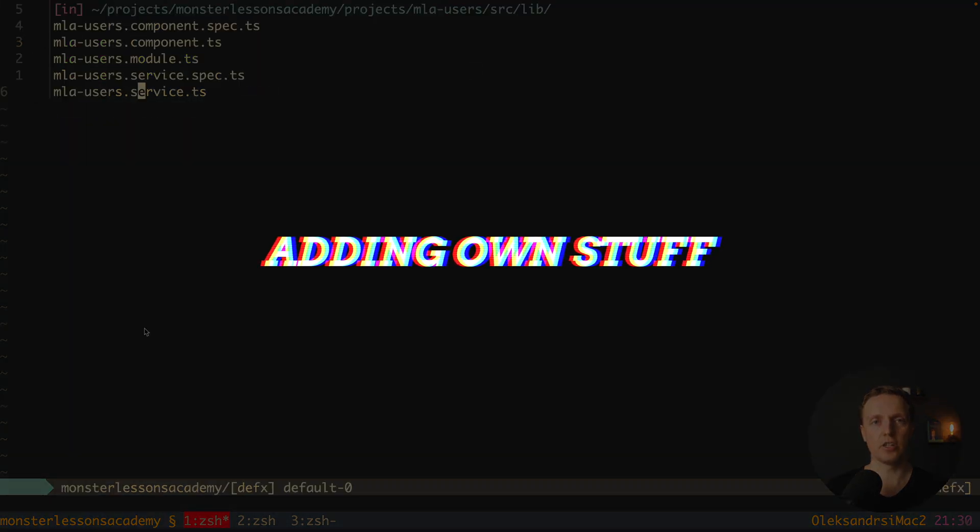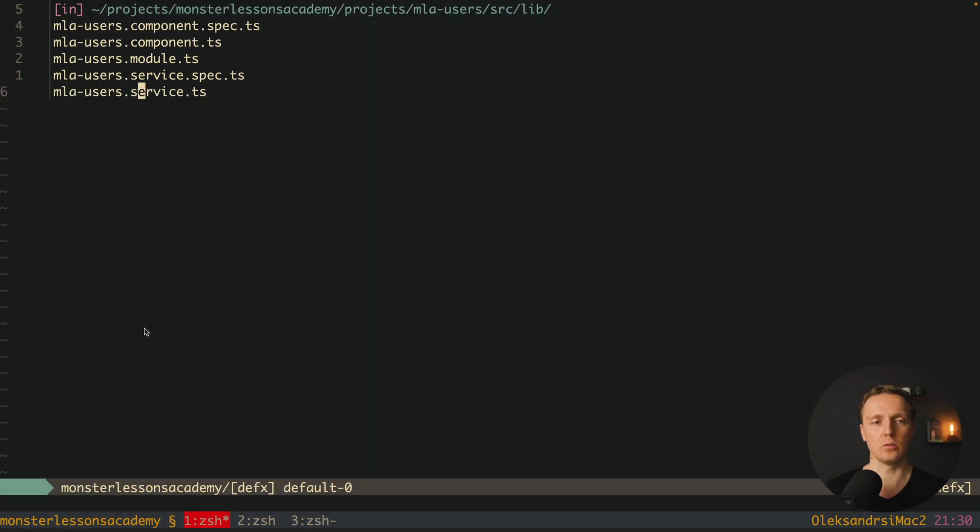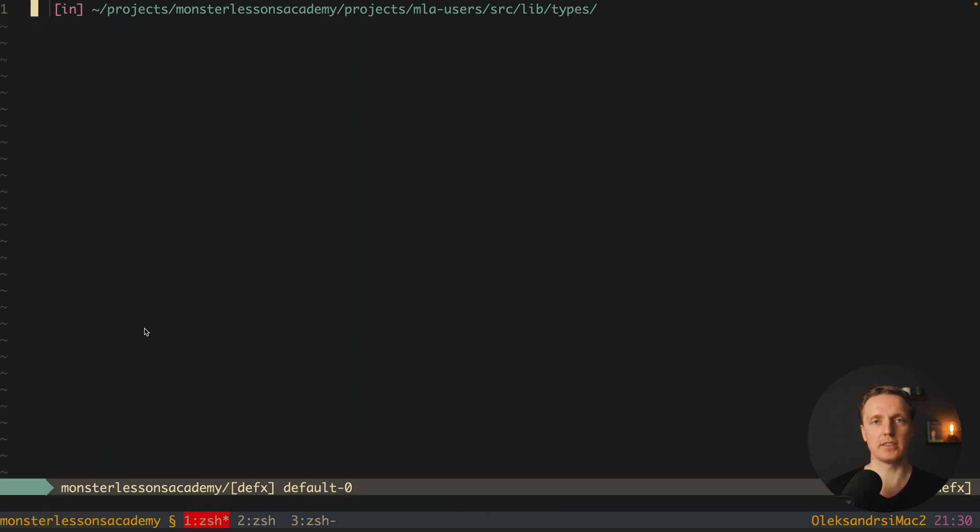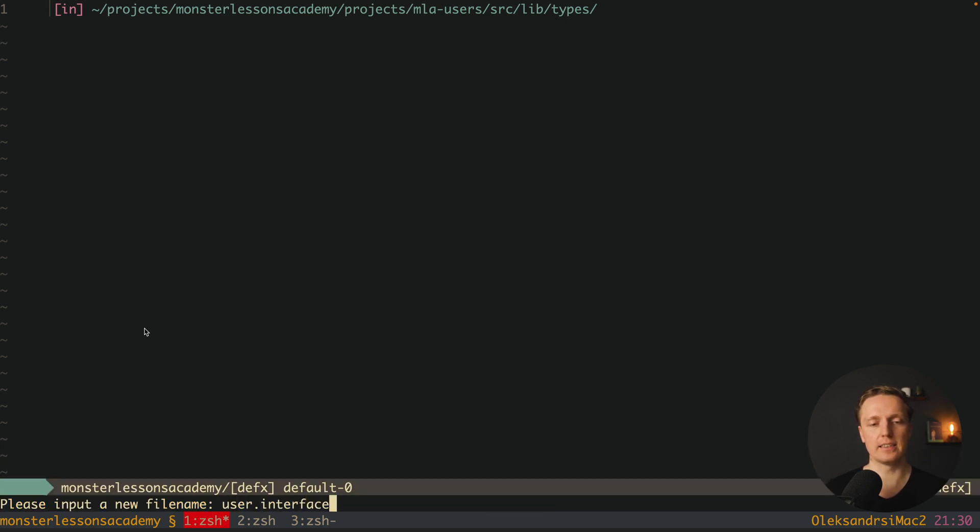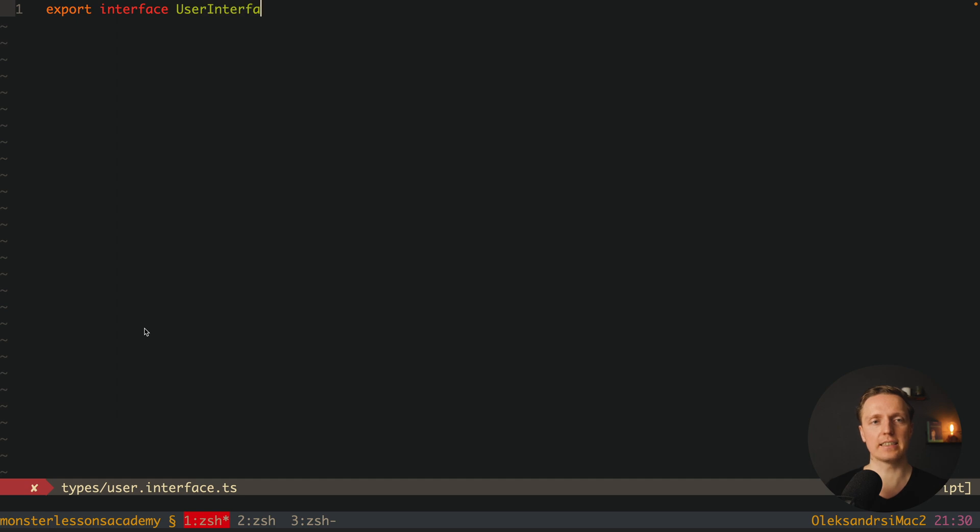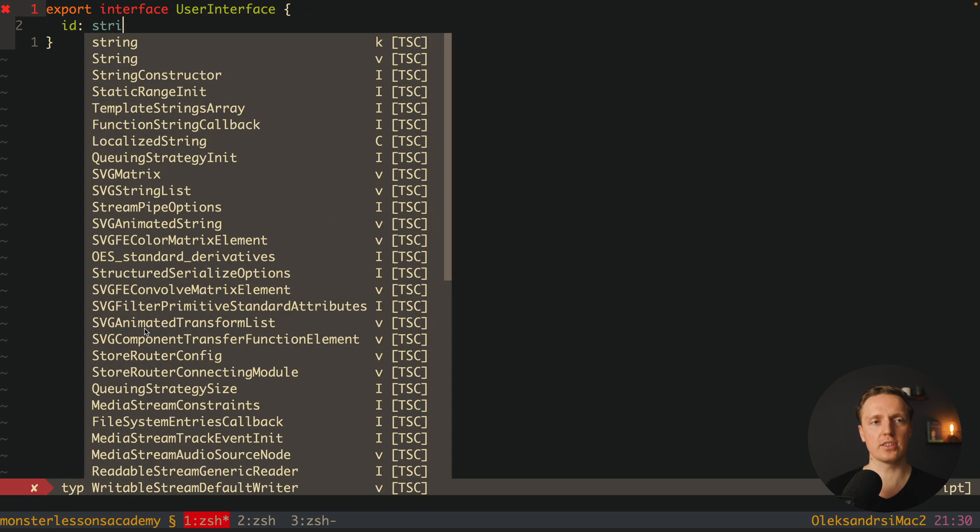Now let's do some changes so we can see how it all works together. Typically I will write here types folder because I want to have some types inside my library. And in our case here we can create a user interface ts because we are talking here about users library. For example here we can export our interface user interface and we have just two fields id which is a string and name which is a string.